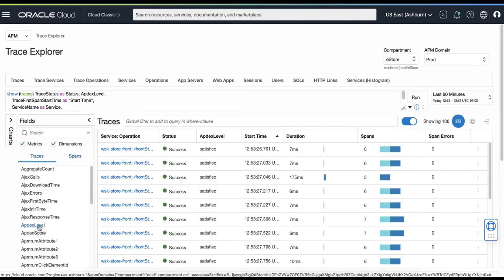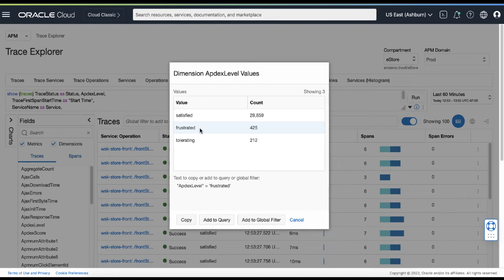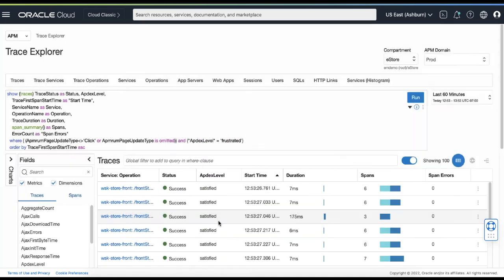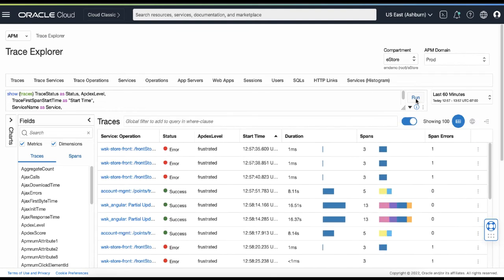For example, select Apdex from the field section. If I want to see only the traces which the page performance were frustrated, I can click Add to Query button which adds condition to the query. Hit Run and shows a list of traces only those having Apdex level is frustrated.